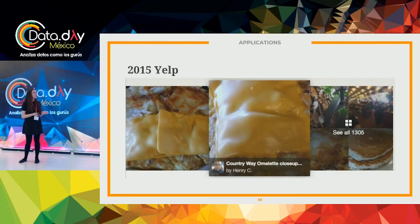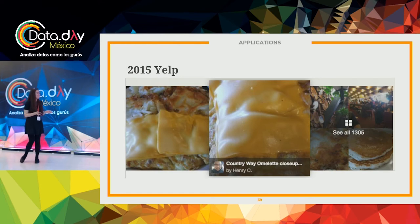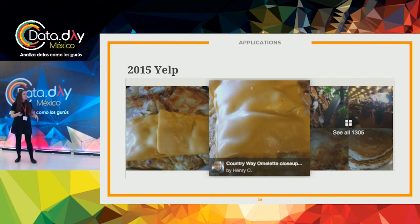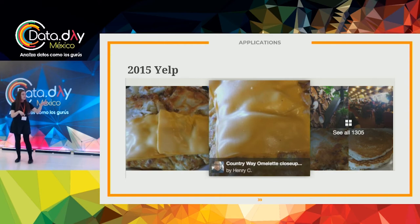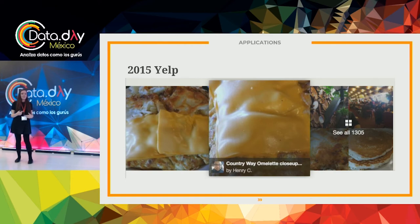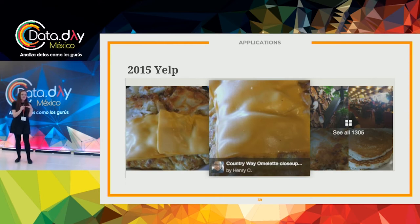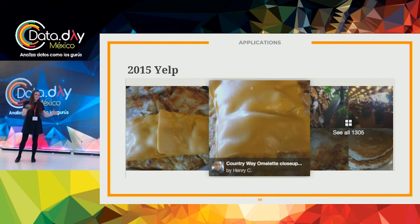Why else should we bother? This is what 2015 Yelp looked like — not a pretty sight. They used to have images on top based on how many clicks an image got. The more clicks, the higher it went — but once at the top it stayed there, reinforcing itself. People would also click on blurry awful images to see a bigger version, so those got pushed to the top. Just a bad cycle. So Yelp actually implemented an aesthetic model before it was cool. This is 2016 Yelp — the exact same restaurant — and now you actually want to eat there.